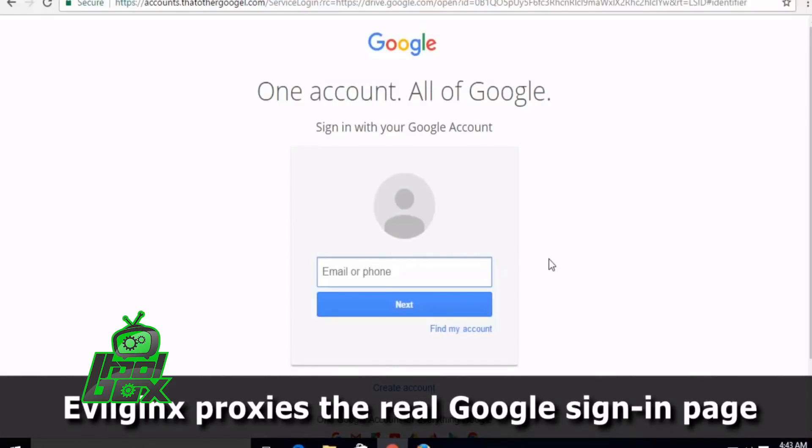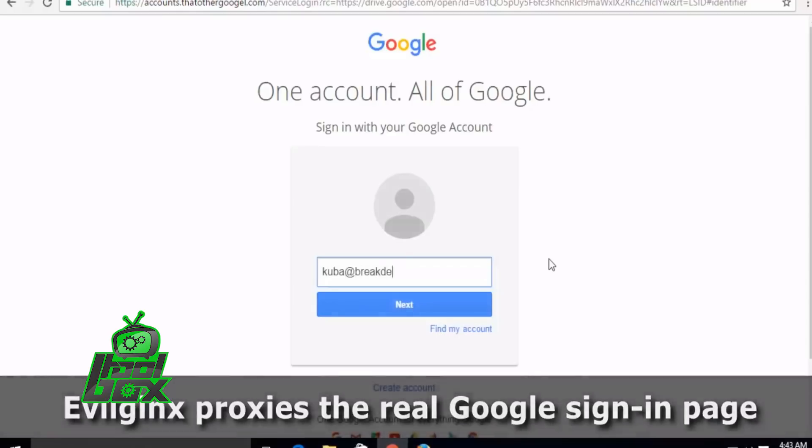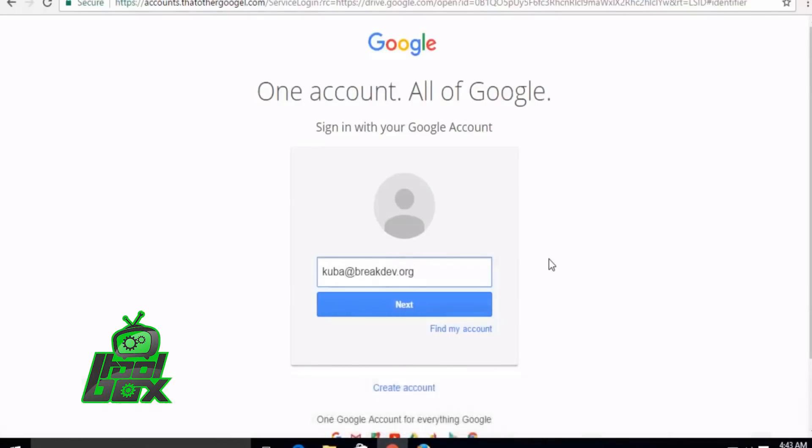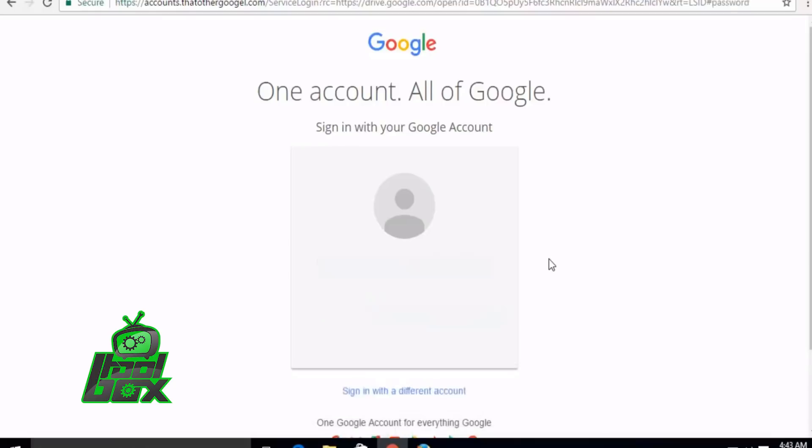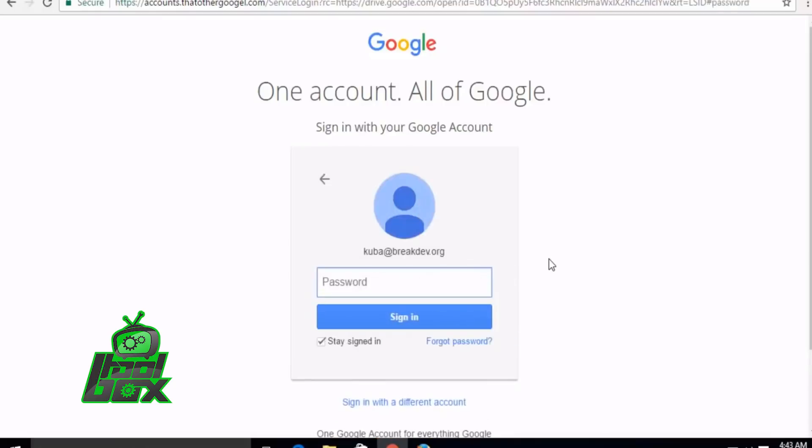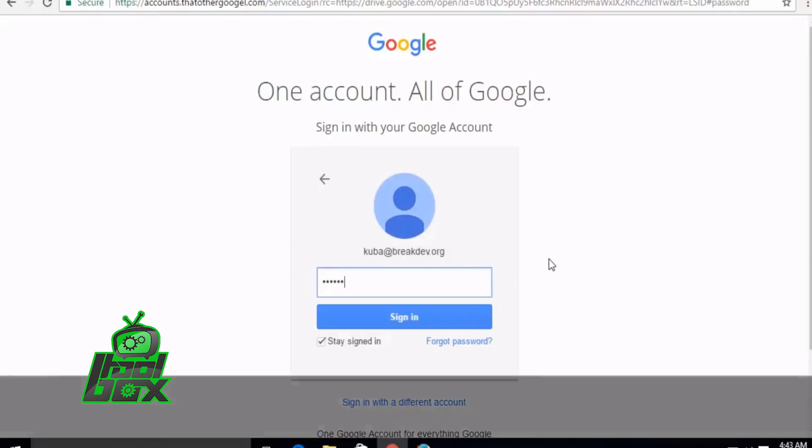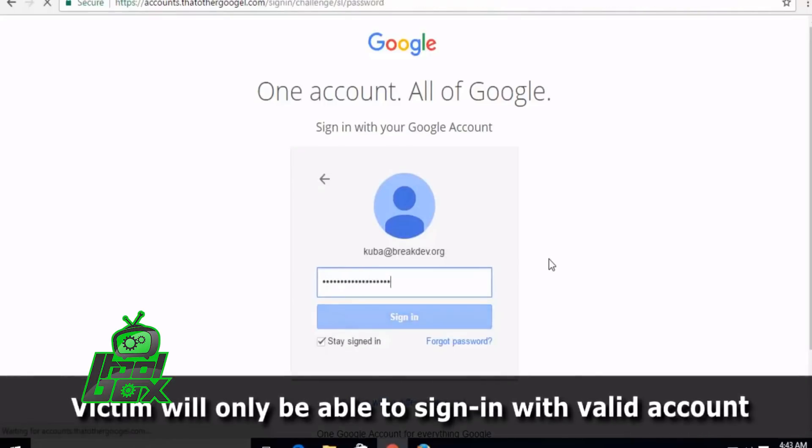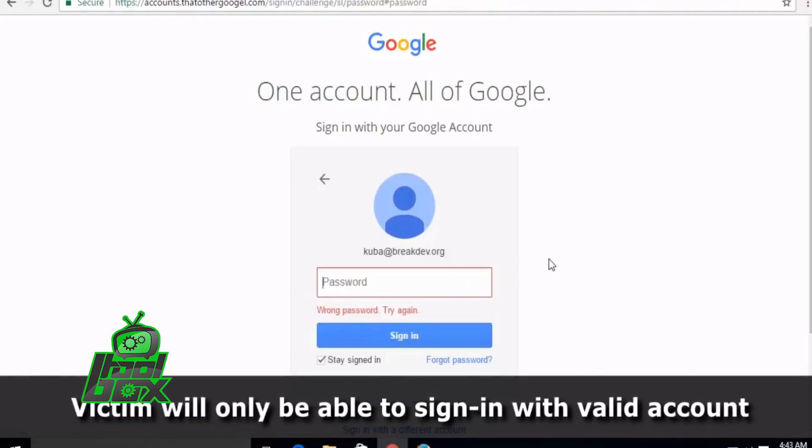We can observe that the Chrome is in its latest version. Once the victim opens up the phishing link, he can see a page similar to the Google sign-in. We can check the URL field and observe that the link is not real.